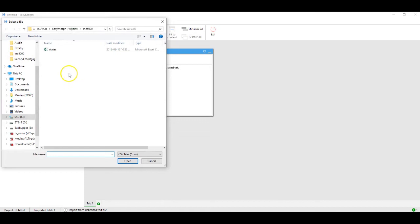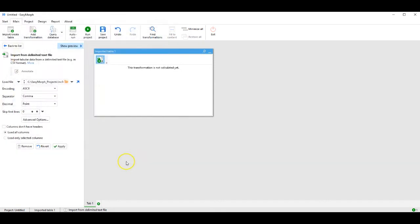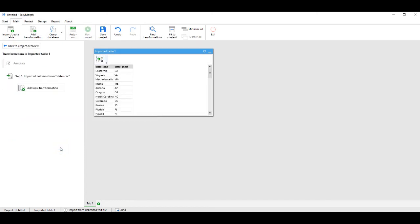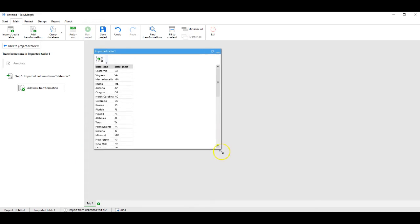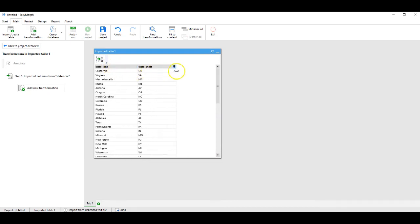The system presents available files and shows me that states.csv is available. I click on that and Open. The sidebar identifies the type of formatting in the file and I apply. Now if we look in our main data section, we see we have an open file, a table with two fields: State Long and State Short.